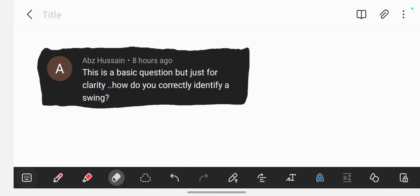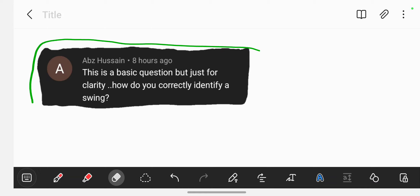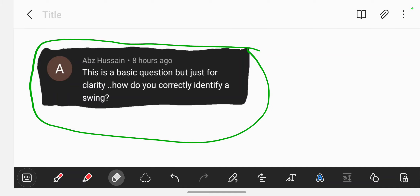Hello guys, how are you all doing? I got this question yesterday — I was meant to make this video yesterday but didn't get a chance to. This is a question from Hussein. He's asking a basic question — he needed some clarity on how to correctly identify a swing versus a pause. I answered it in a comment but I think it's a very good question that deserves a full video.